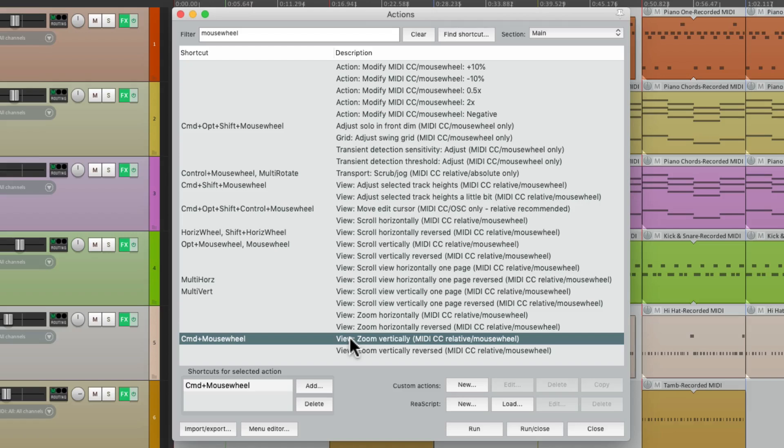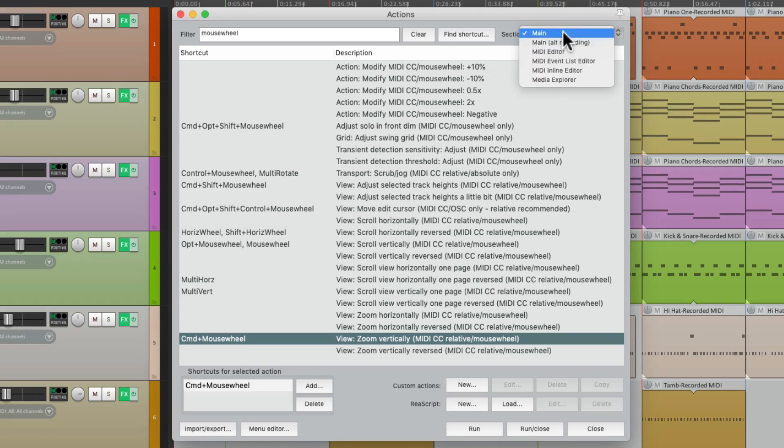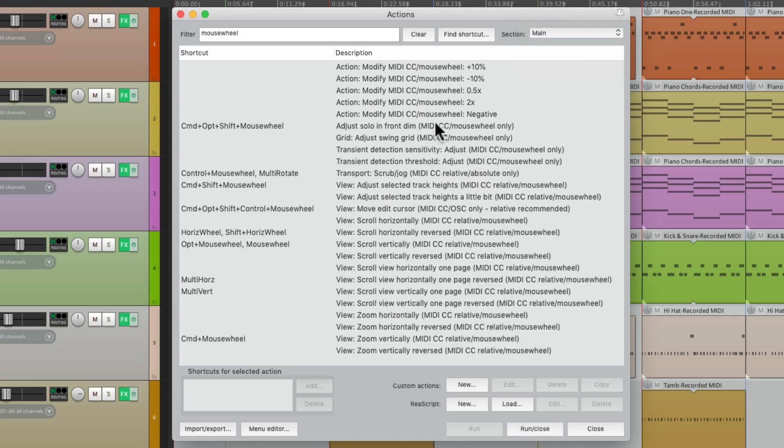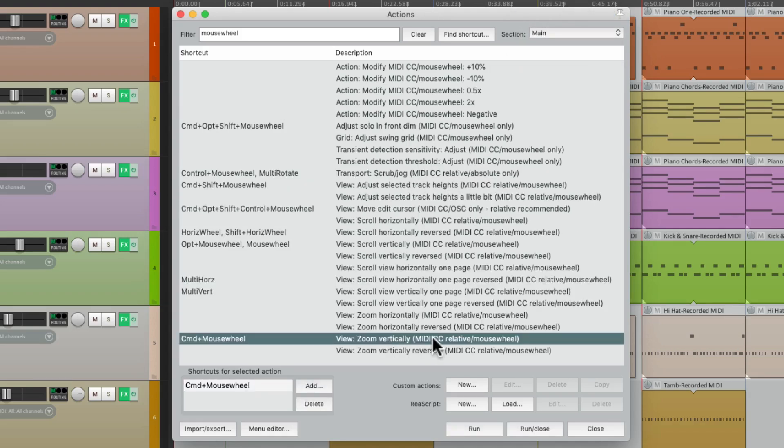And we could change all this, or the actions that control it, over here. And there's other actions in different sections, like the MIDI editor. But we'll get back to that in a bit. Let's keep it simple and adjust one of the most common ones down over here.